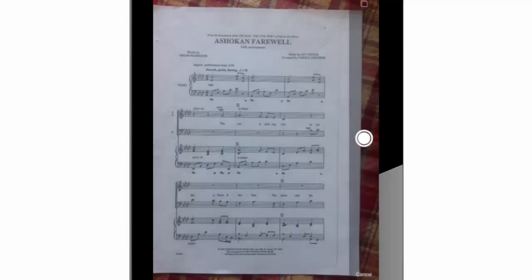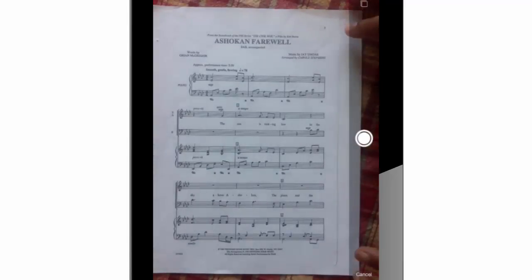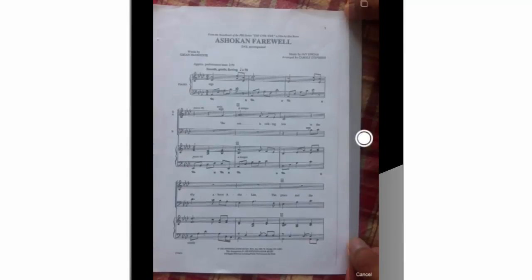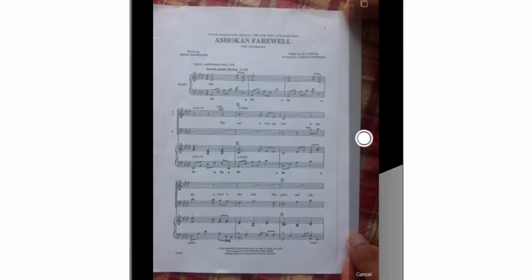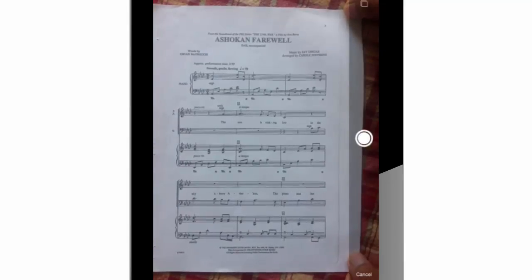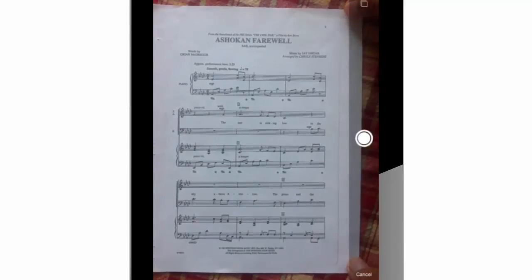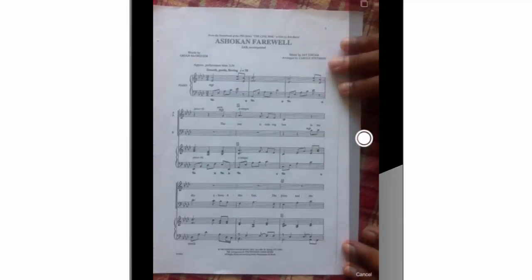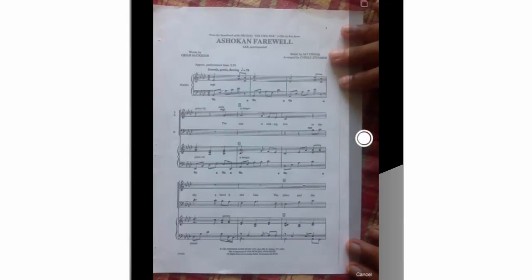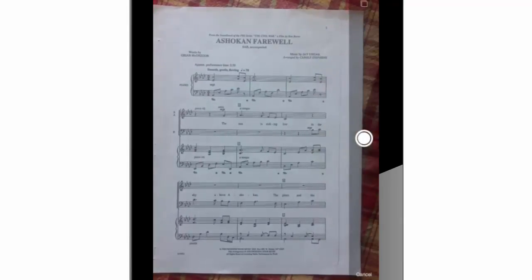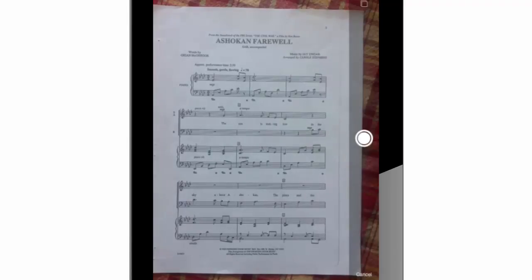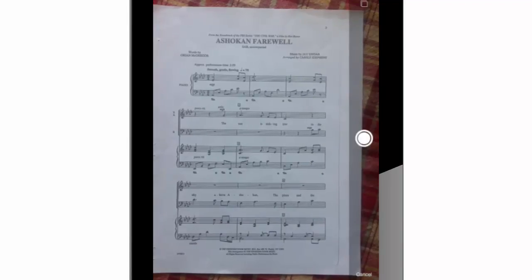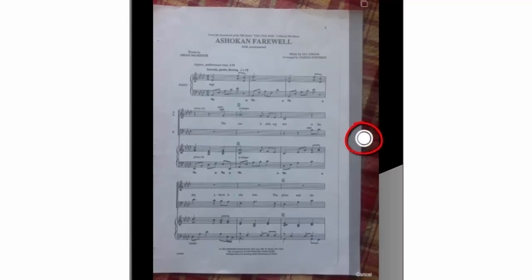As you can see, I already placed the first page of a music piece arranged for SAB and piano under the iPad. I'm making sure that the sheet is straight, even, and focused. Think of it like if you were taking a picture of the document under your iPad.